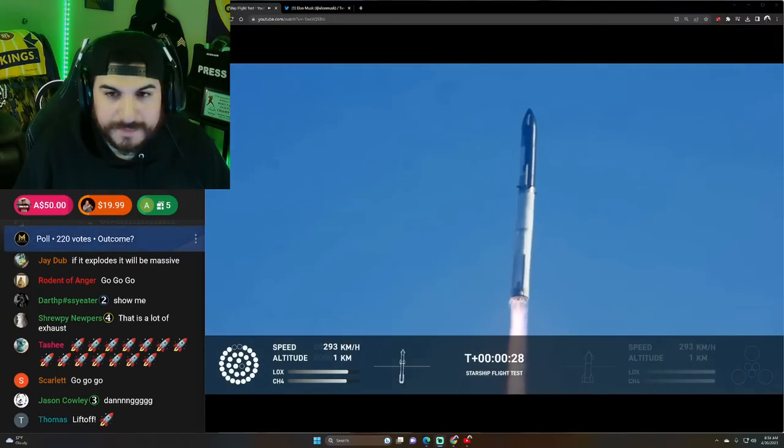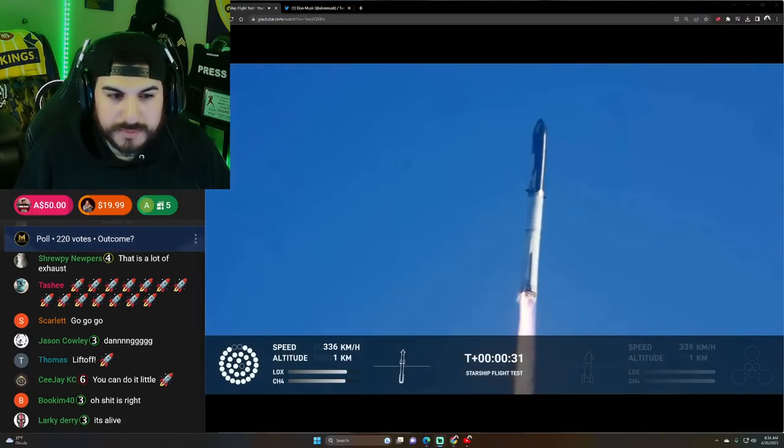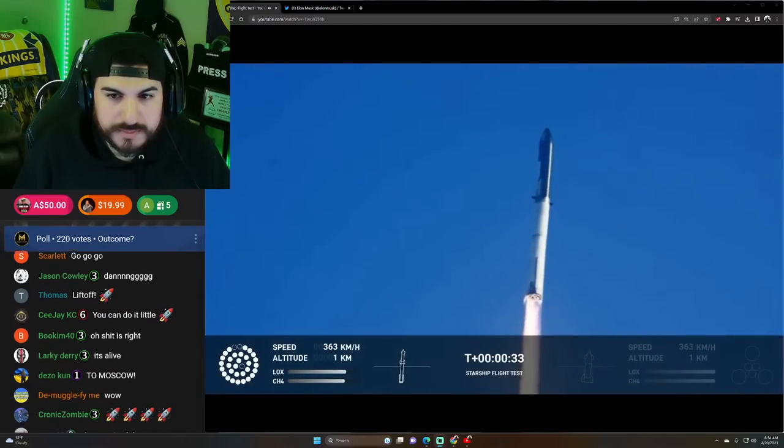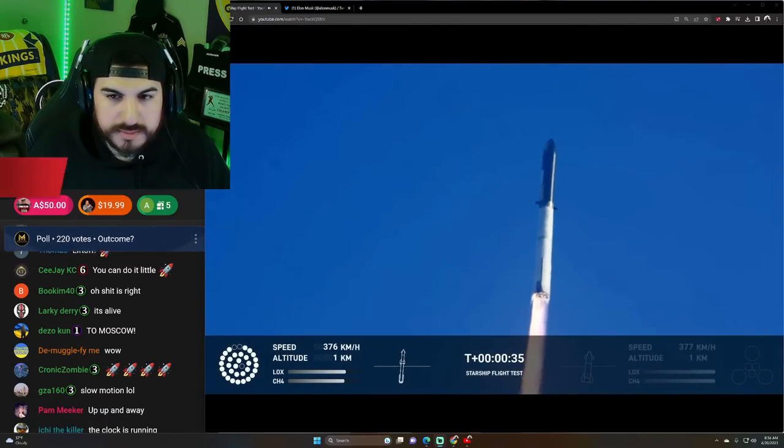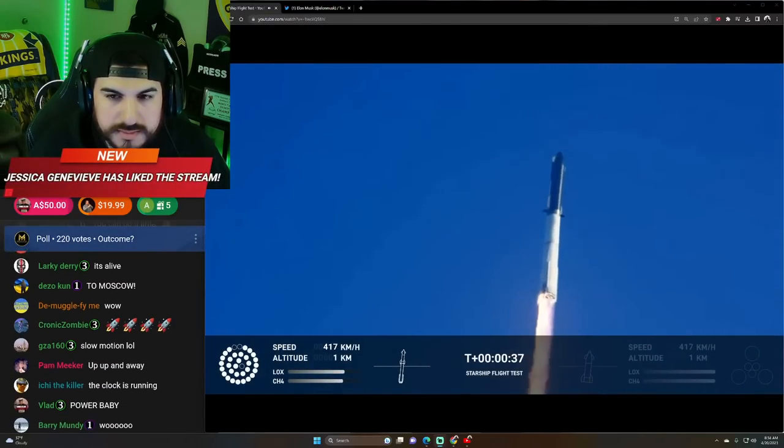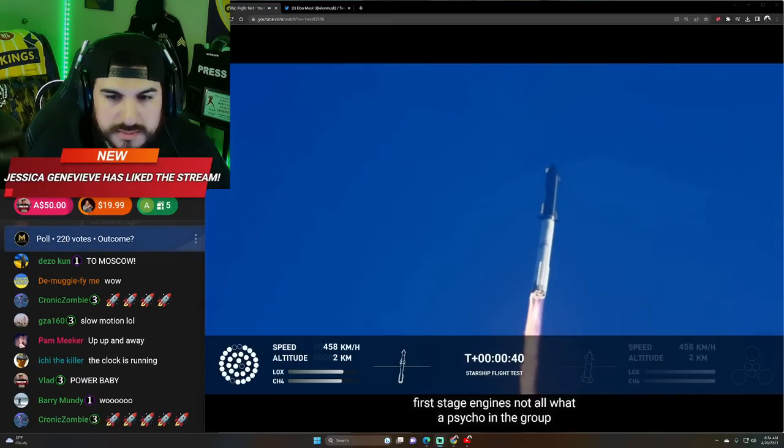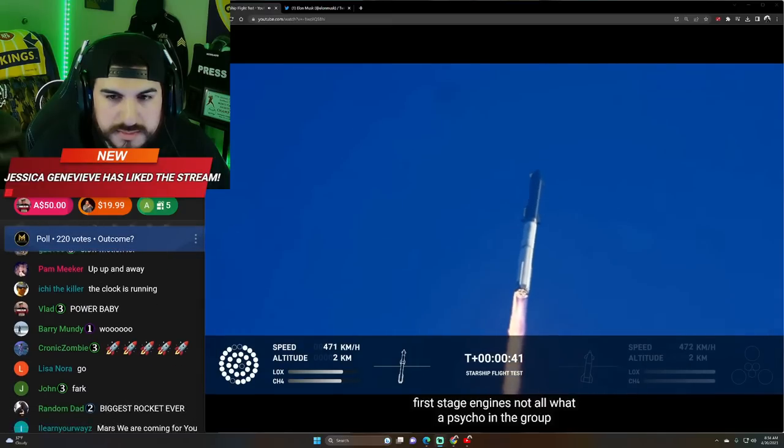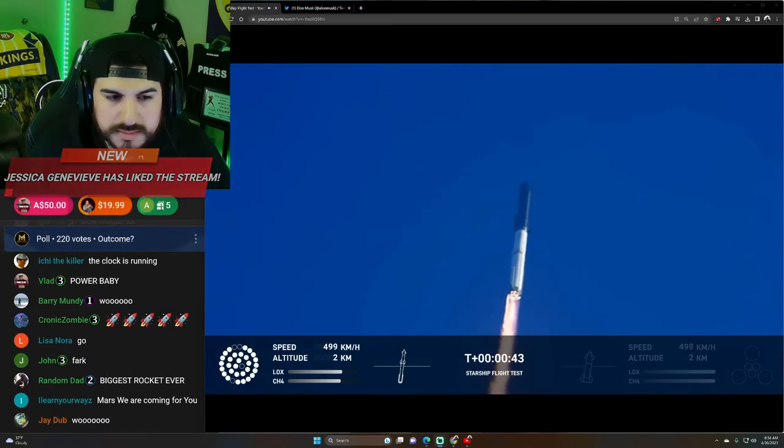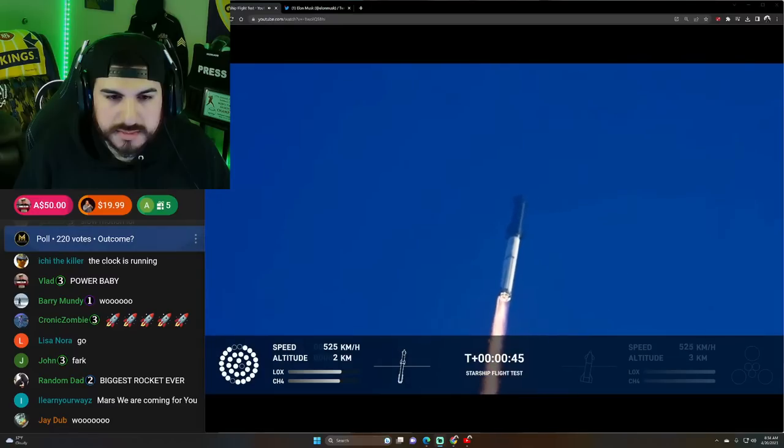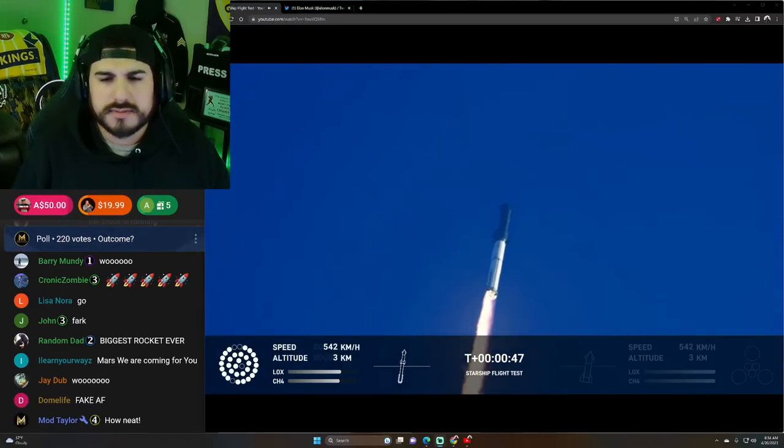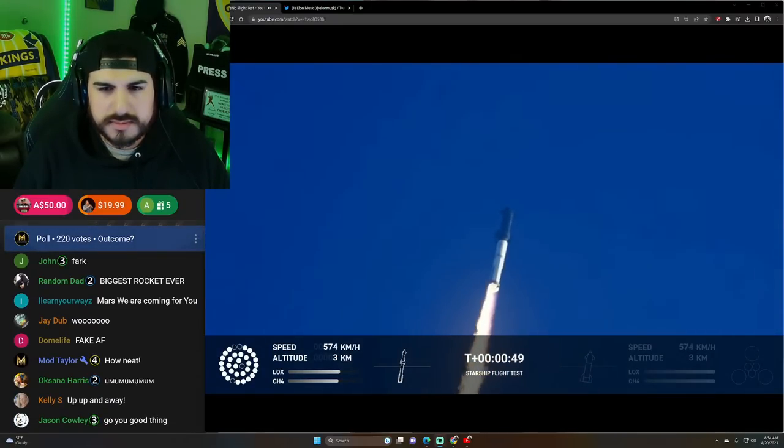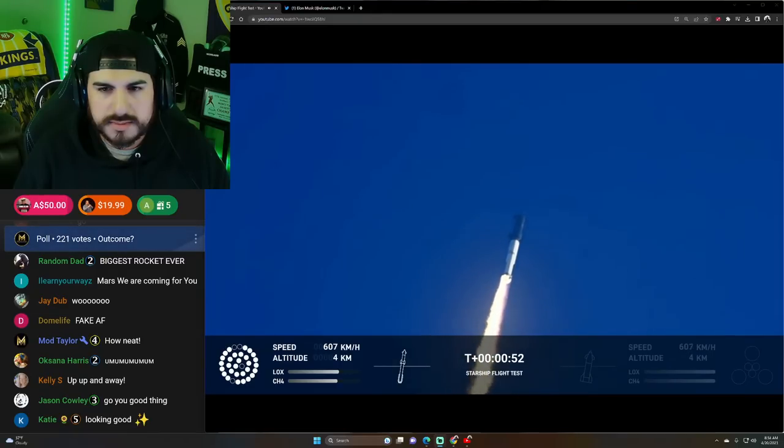It fucking went. Chamber pressure is nominal. Two plus 43 seconds under the test flight of the inaugural Starship vehicle. Tower clear. Propulsion reports first stage engines nominal. What a sight from the ground cameras at Starbase. We're flying at twice the thrust of the Saturn 5. We're heading to space. Wow.